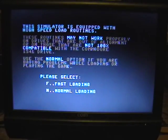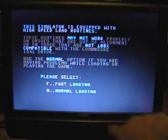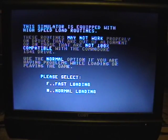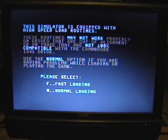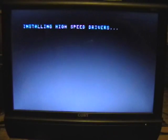And this screen lets you choose fast loading or normal loading. Normal loading should be called slow loading. And luckily I can run this on the fast loader. So press F for fast loader.